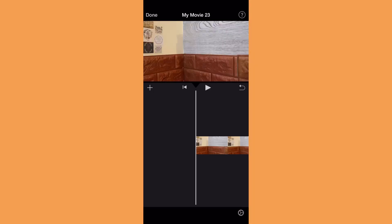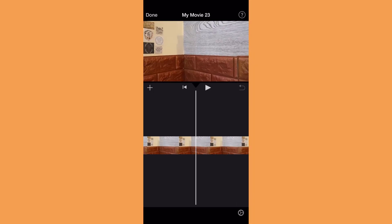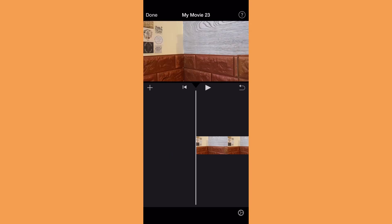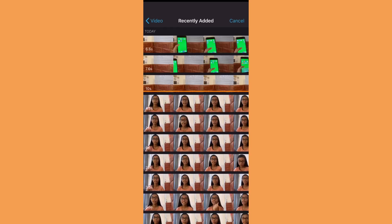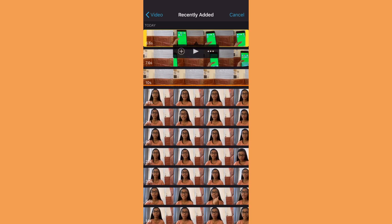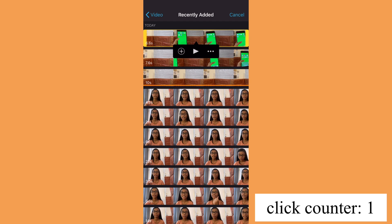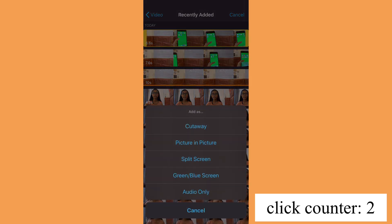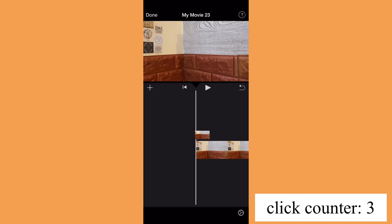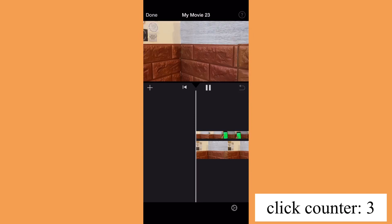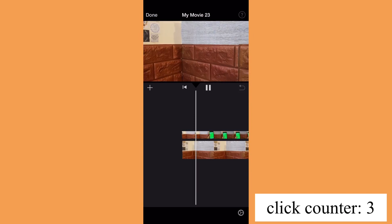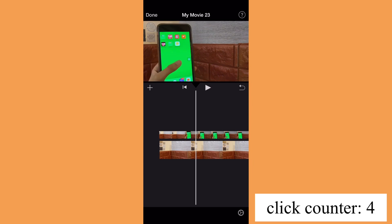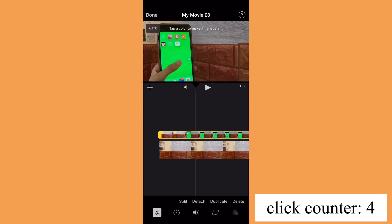Then go to iMovie and edit it. First, import the background into iMovie. Then press the plus sign, click on the photo, click on the three dots, and click green or blue screen. Then click on the part where you want to be transparent — the color green.